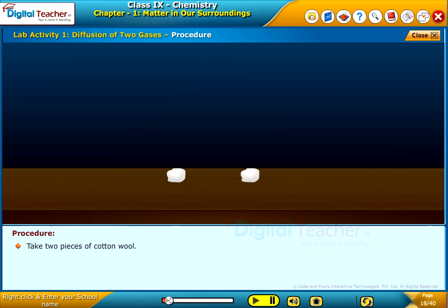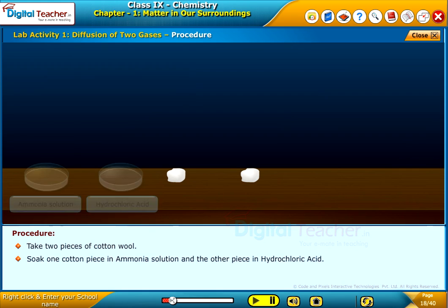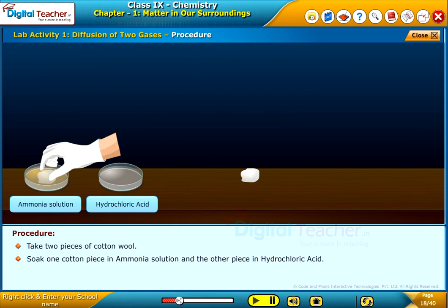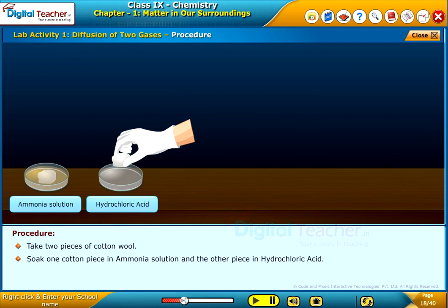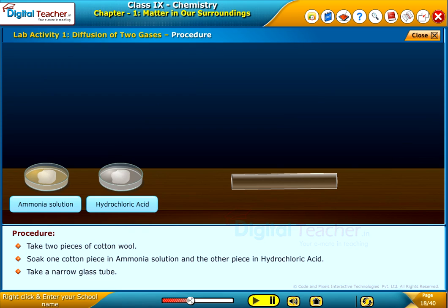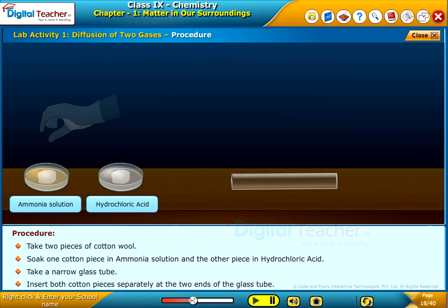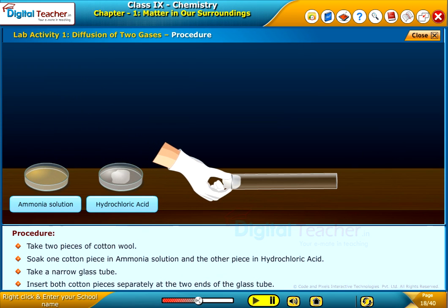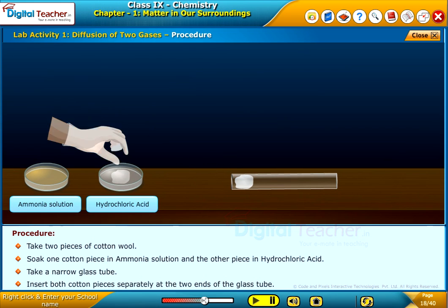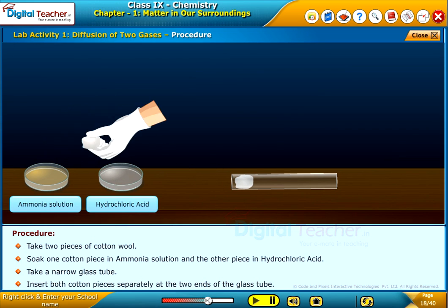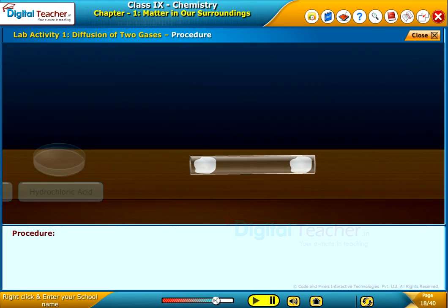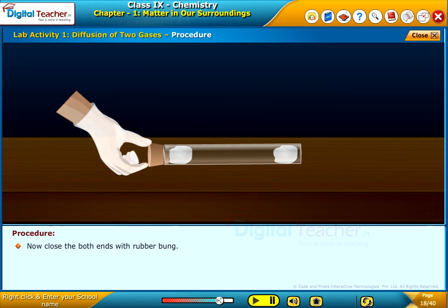Take two pieces of cotton. Soak one cotton piece in ammonia solution and the other piece in hydrochloric acid. Take a narrow glass tube and insert both cotton pieces separately at the two ends of the glass tube. Now close both ends with rubber bung.